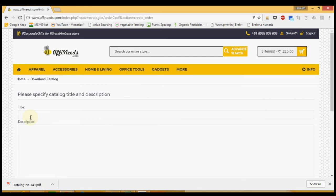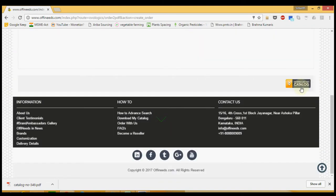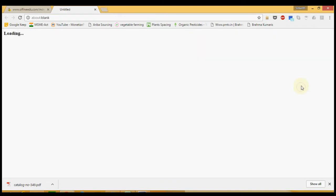You will then be asked to enter the title and description for the catalog. As soon as you click on download my catalog, a PDF catalog will be created.